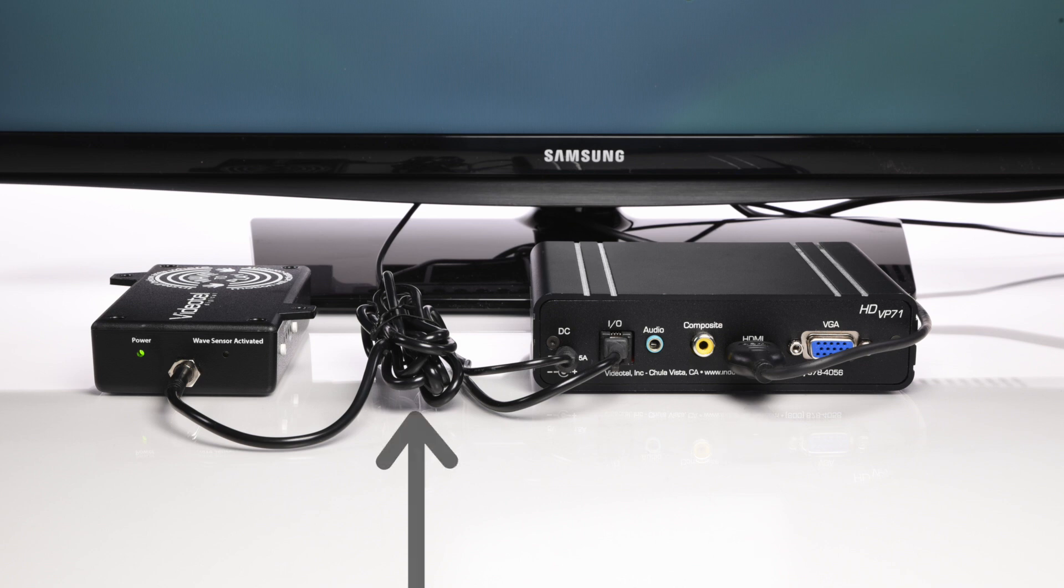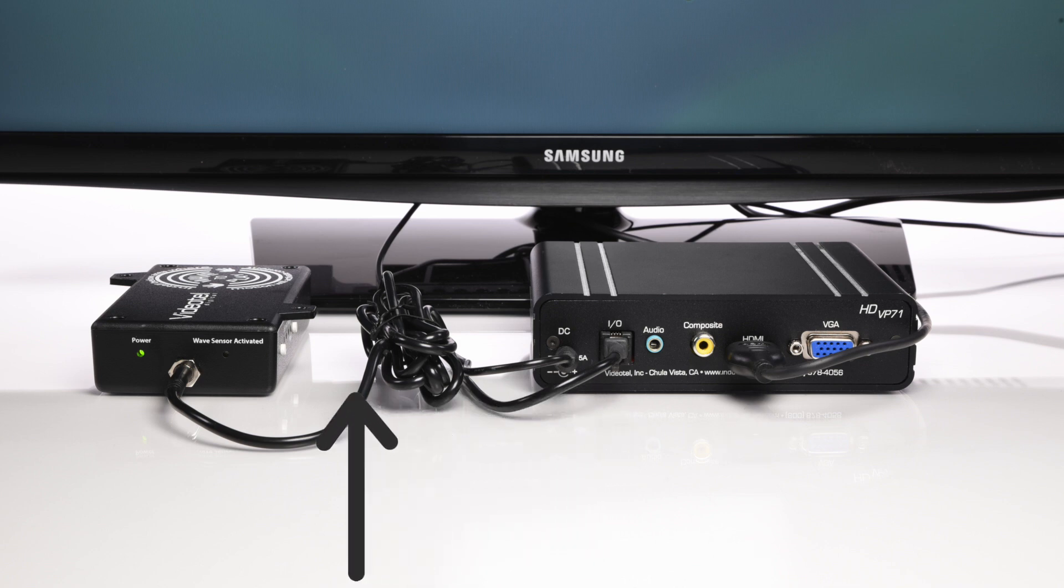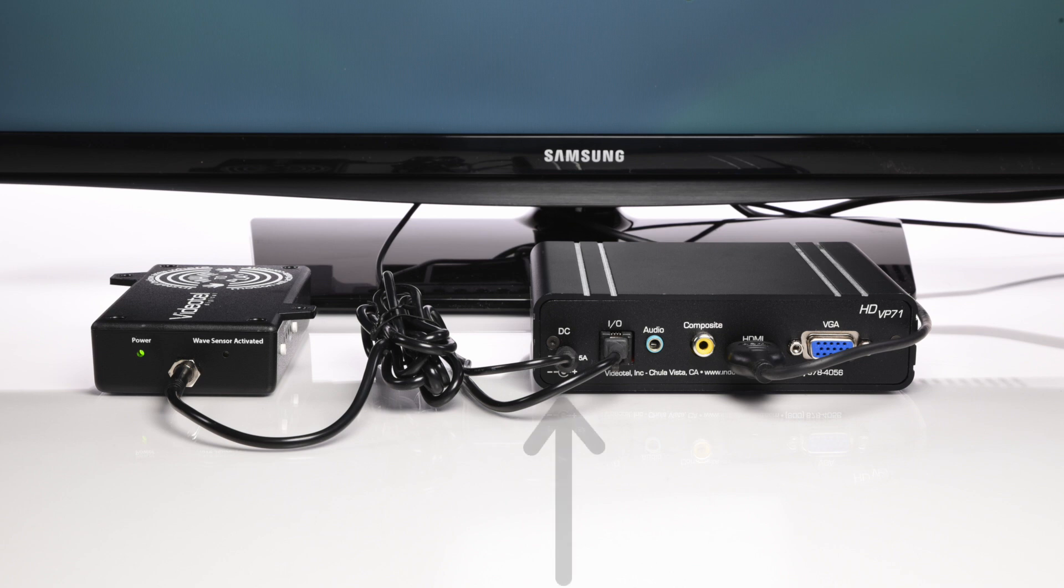Next, connect the control cable from the VP71 to the Wave to Play. Lastly, plug in the power supply to the VP71.